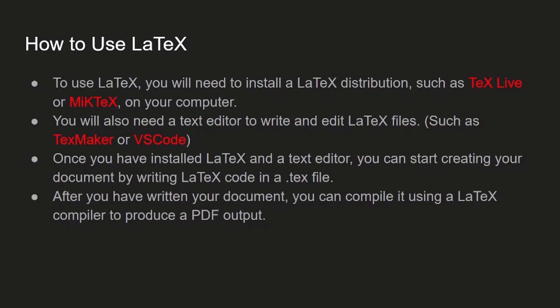Once you install LaTeX, you need a text editor to use these LaTeX features. You can use TeXmaker or Visual Studio Code. Once you install all of those packages and software, you can simply construct a .tex file.